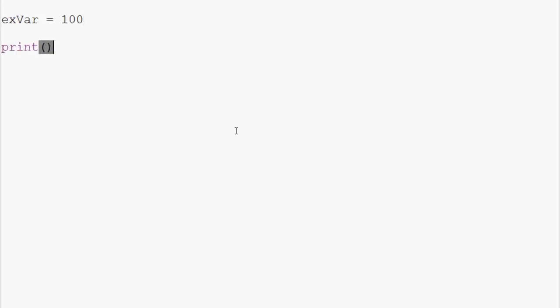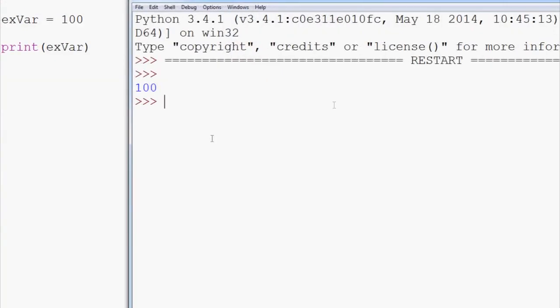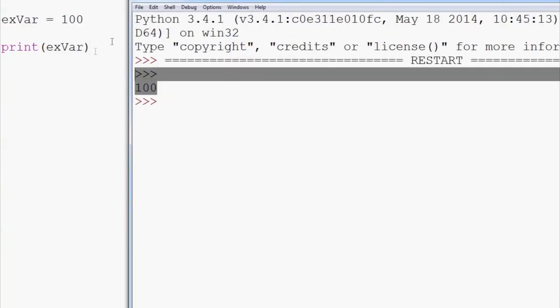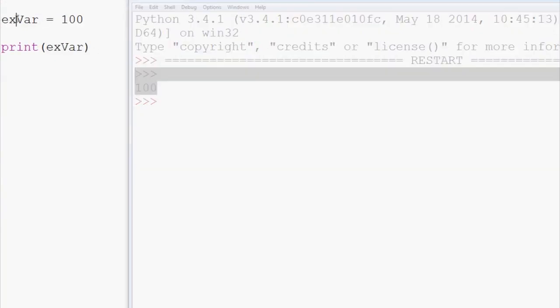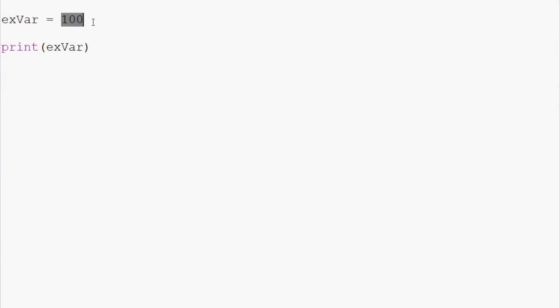What we can do then is we can print exVar like that and now we're ready to run this program. We'll save it and run it and the output is 100 for example variable 100.